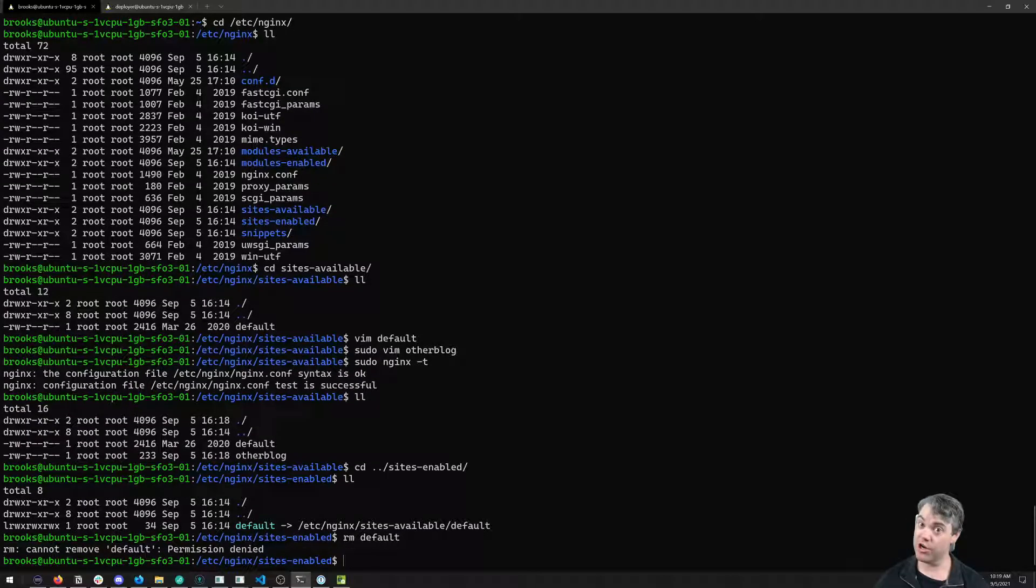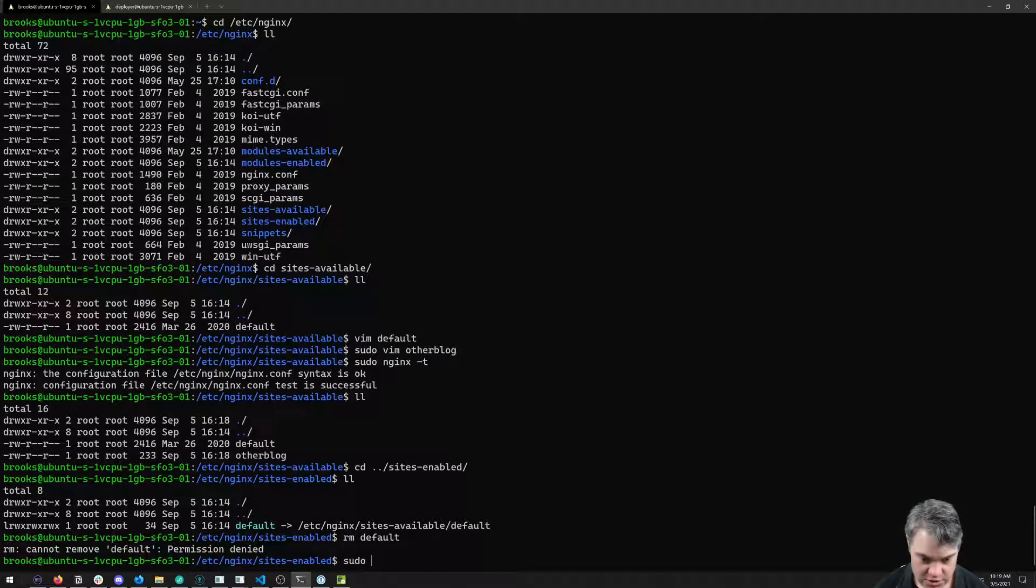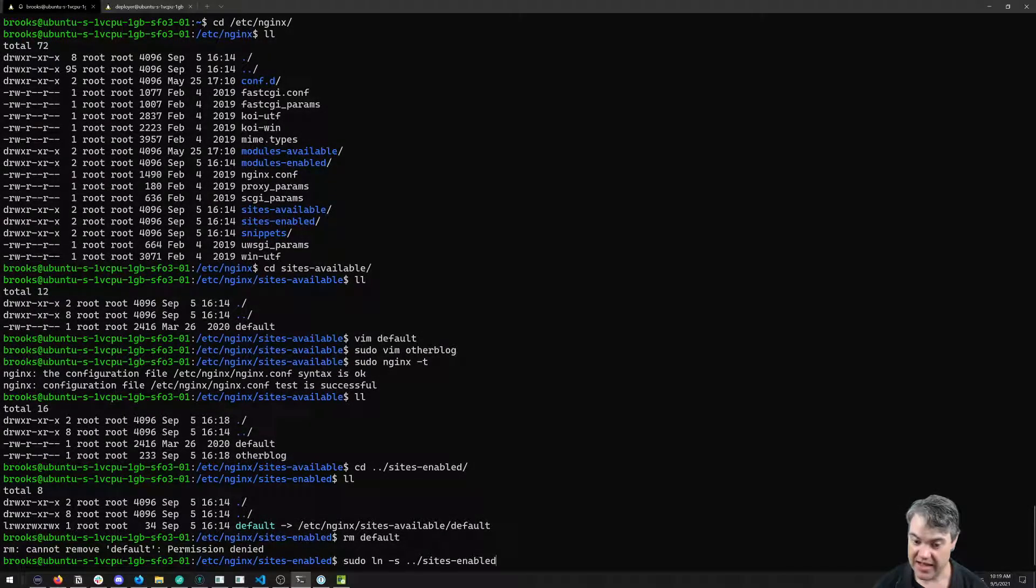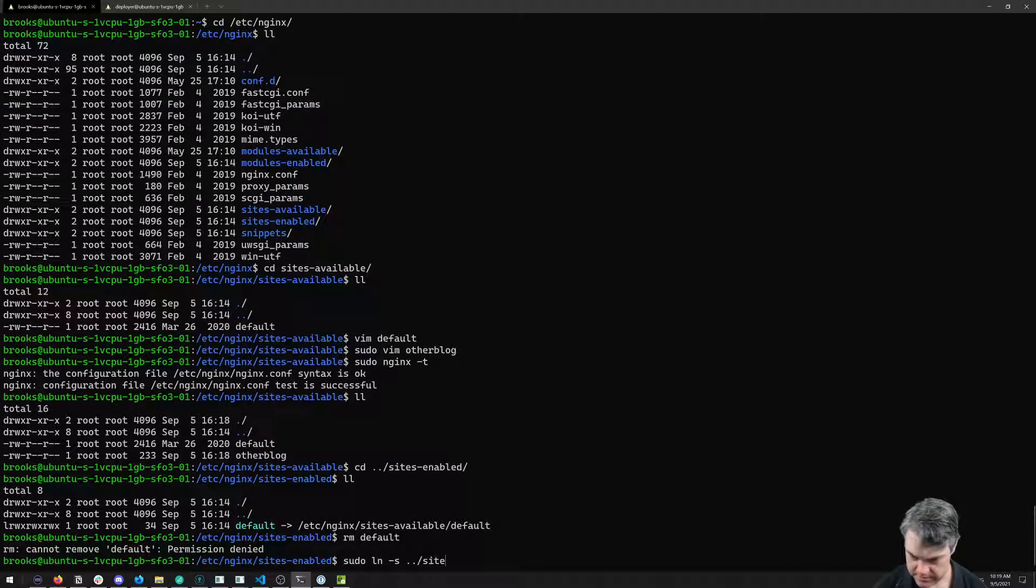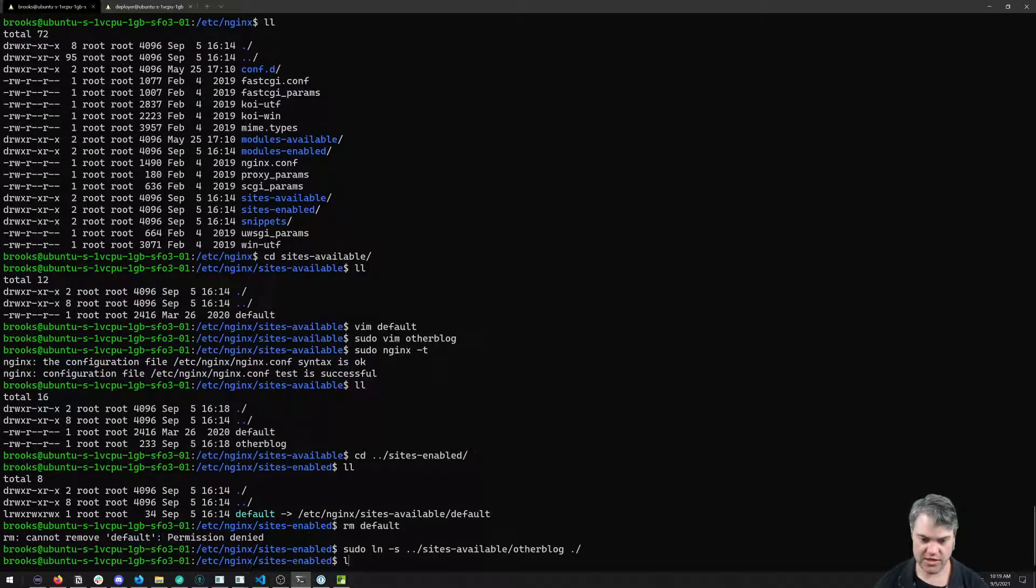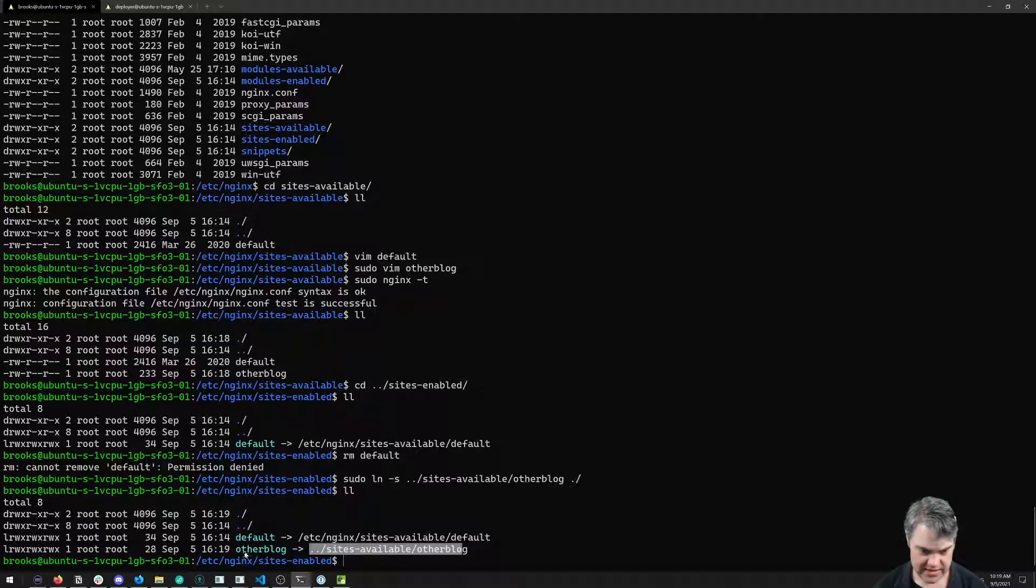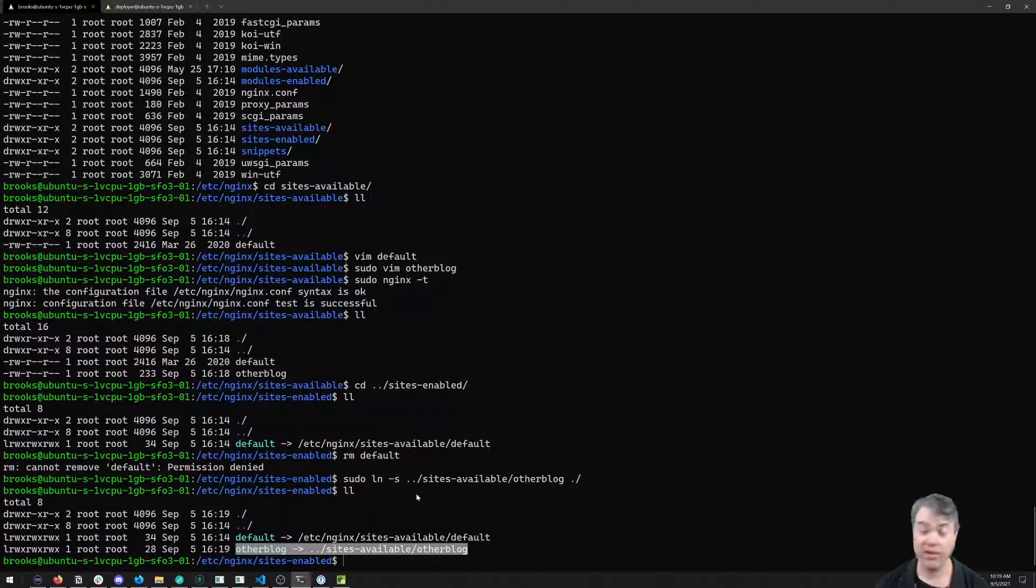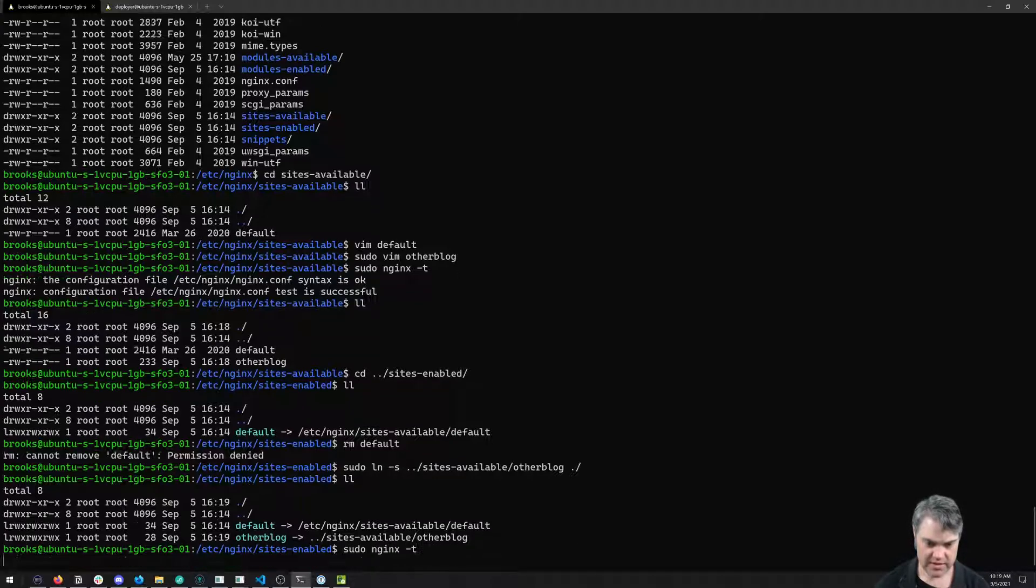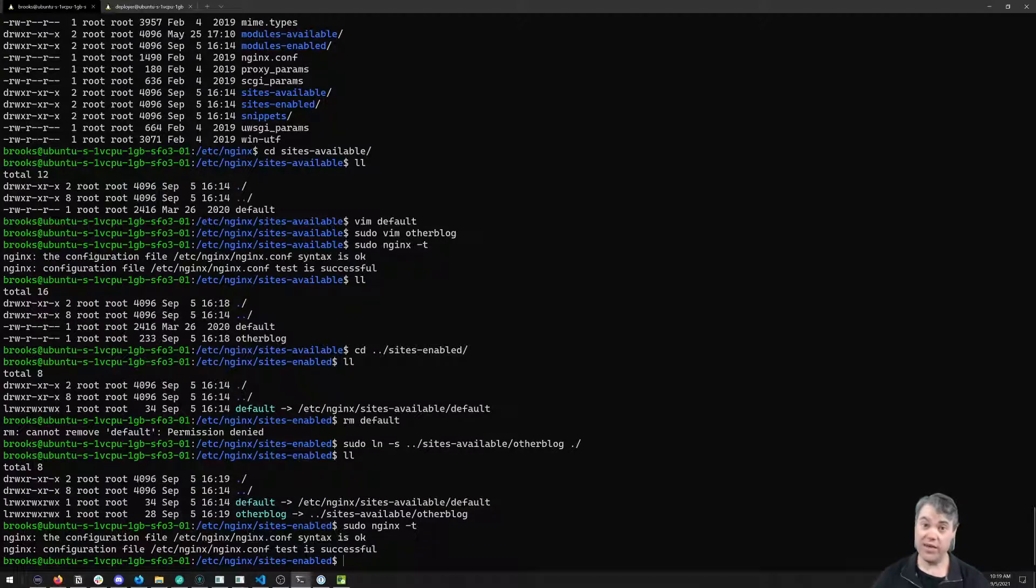We're going to create a new one for sites-enabled for this other site. So sudo ln -s, going to go out into sites-available, otherblog and create that here. So now we can see here is otherblog pointing towards this. If we do our nginx -t once again, things are looking good.